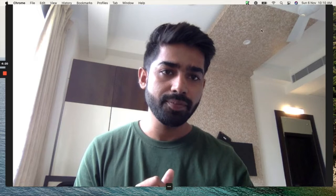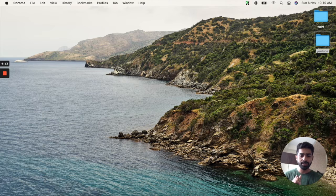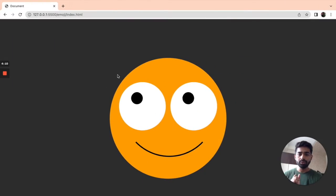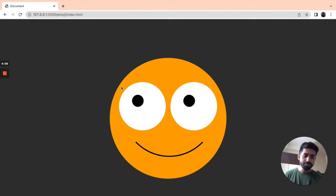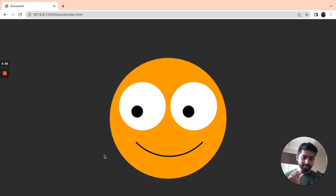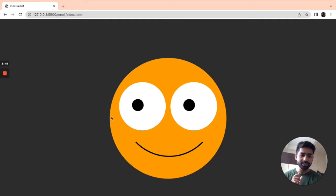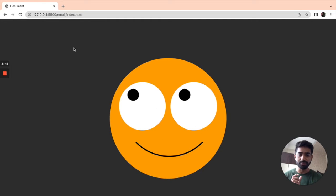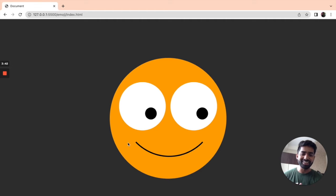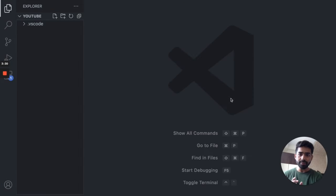Let me show you what we are going to build. So this is an emoji — it has eyes and a smile — and if I move my cursor, the pupil of this eye is going to follow it everywhere. It's very funny! So wherever your cursor goes, this eye is going to follow you. Let's start with our code editor.